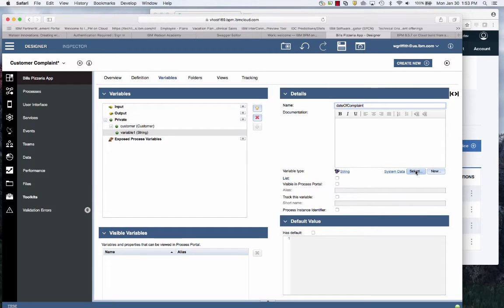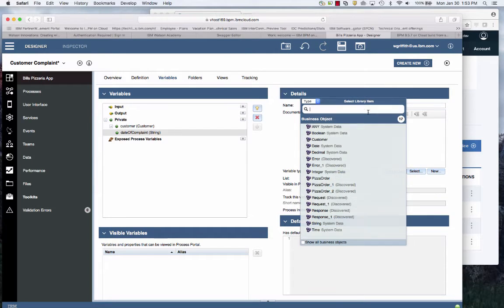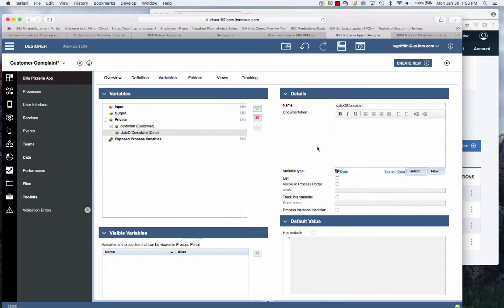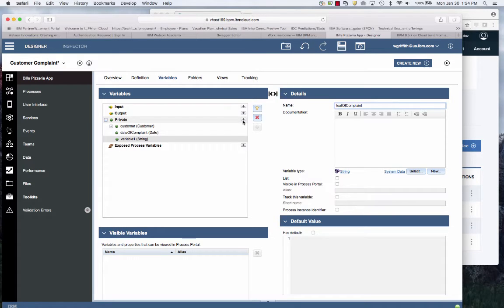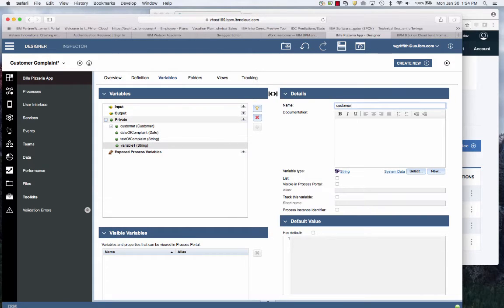I'll also need to capture the date of complaint. IBM BPM has a date type already. I'll create a field for text of complaint. And that's a string.